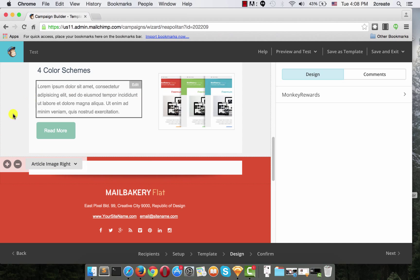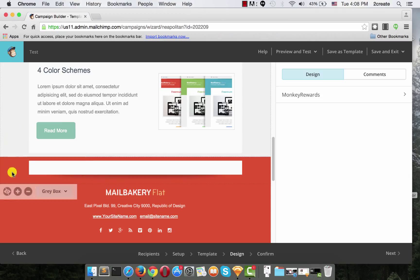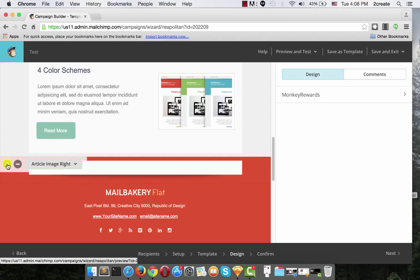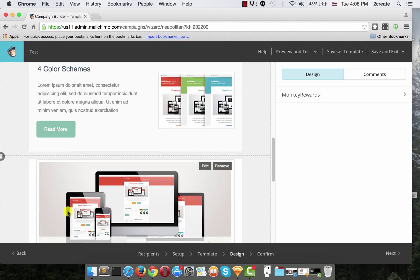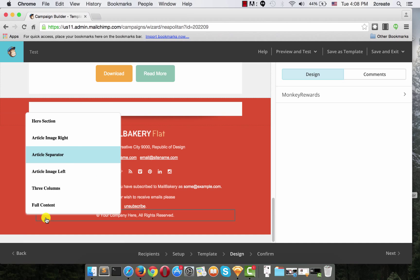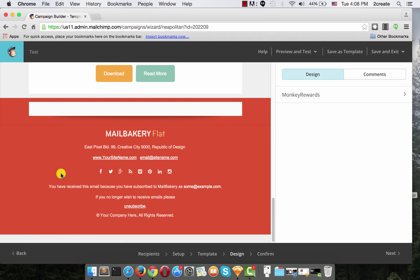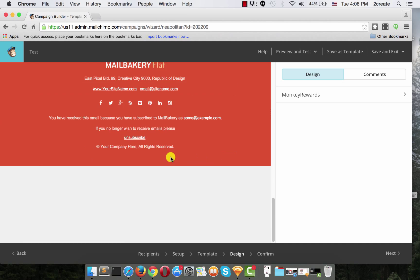Again, we want another one, so let's duplicate this one and let's change it to Article Image Left.